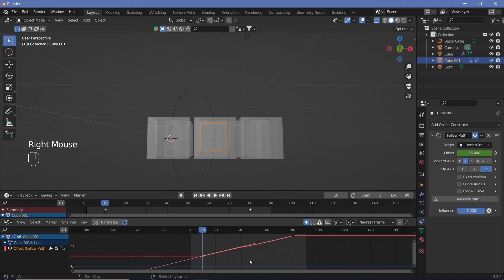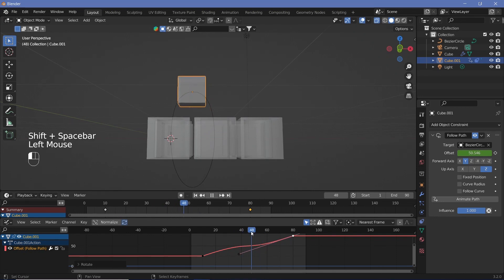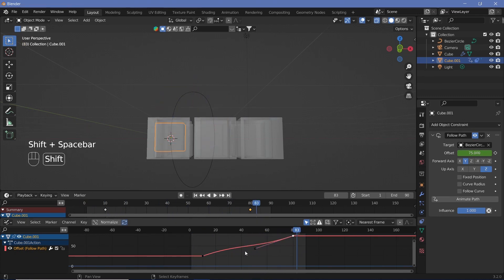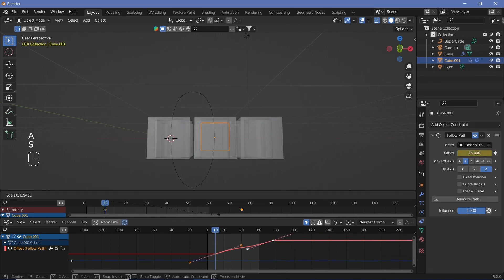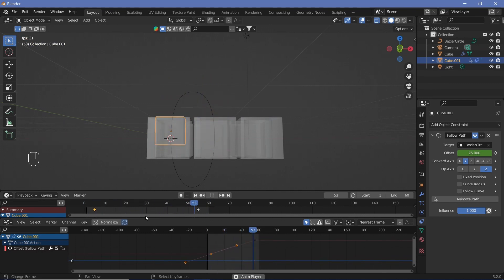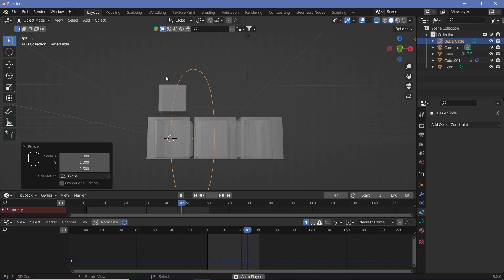The animation is still a bit slow, so in the Graph Editor rotate each handle by minus 5 degrees. It's slowing down too much at the top, so scale each handle down to 0.7. For a faster animation, reduce the total length: end at frame 60, scale the first keyframe to frame 10, the last to frame 55, leaving a 10-frame gap between jumps. Optionally scale the curve shape on the Z-axis slightly.